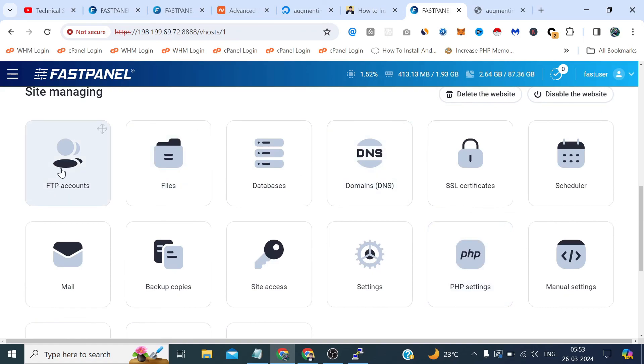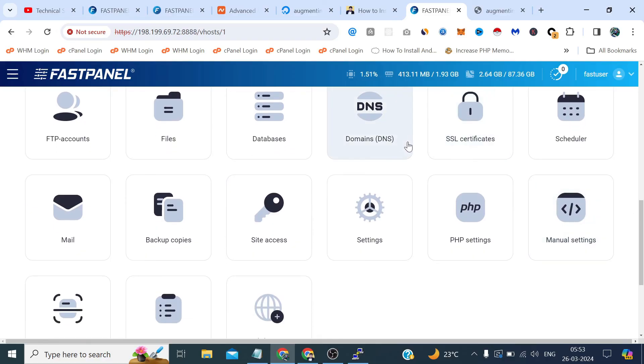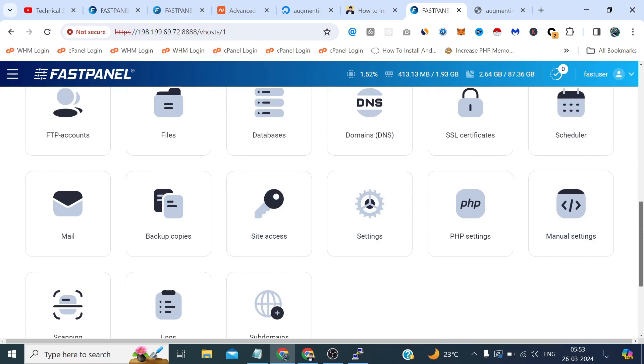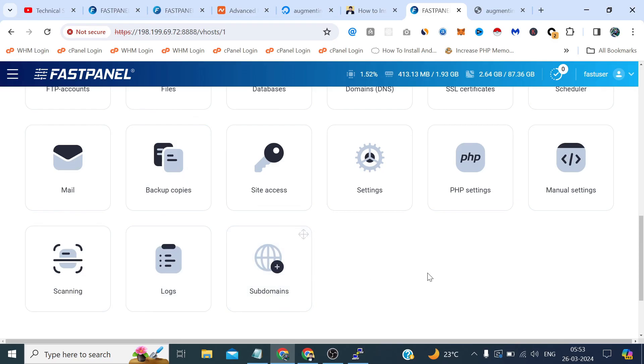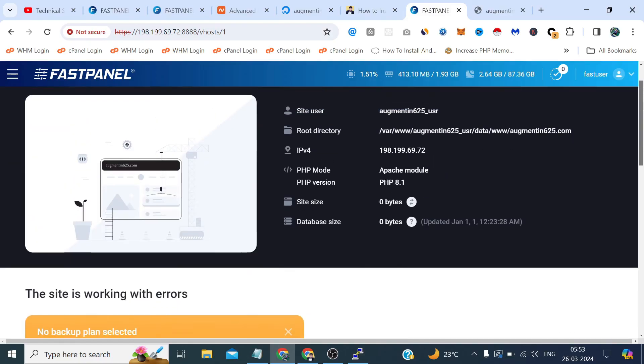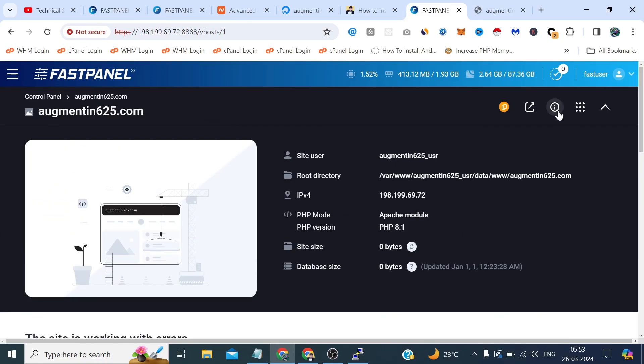From here we can manage FTPs, database, SSL certificates also come forward with free FastPanel domains, DNS, cron jobs, PHP settings, some more general settings and site access means the SSH or CGI access, backups, emails and some other scanning options and subdomains as well. So that's how it looks like and that's all for this video. Thank you so much for watching it till the end.